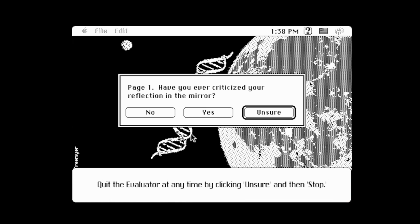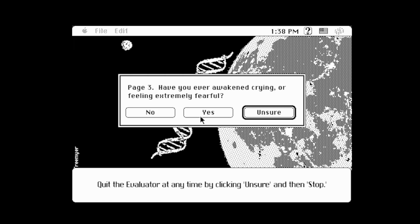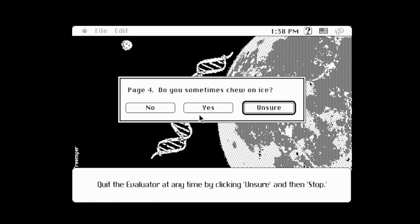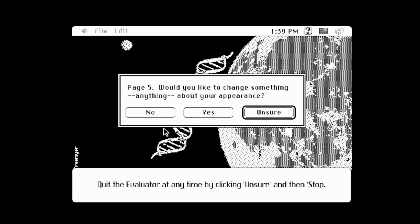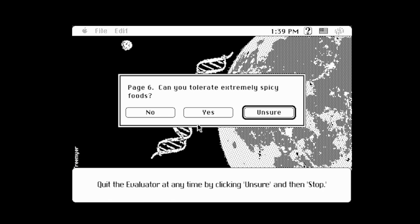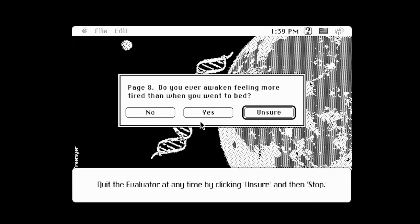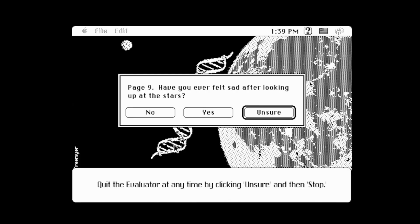Page 1: Have you ever criticized your reflection in the mirror? Of course. Have you ever studied astrology or the occult? Absolutely. Have you ever awakened crying or feeling extremely fearful? Every time I upload a YouTube video. Do you sometimes chew on ice? Absolutely not, that's disgusting. Would you like to change something about your appearance? Absolutely not. Can you tolerate extremely spicy foods? Oh heck yeah. Do you prefer sleeping with your windows locked shut? I lock them so bugs don't get in, so yes. Do you ever awaken feeling more tired than when you went to bed? Yes, because nighttime Jared doesn't care about morning Jared. Have you ever felt sad after looking up at the stars? All the time. Have you ever dreamed you took a trip on a spaceship? I don't really remember my dreams, but I'm gonna say no.